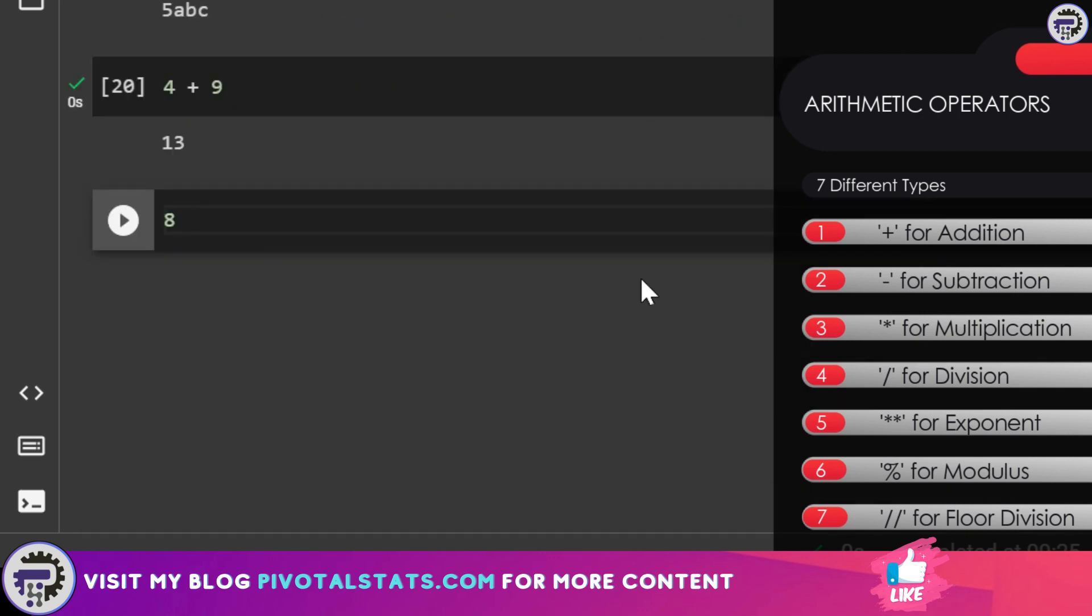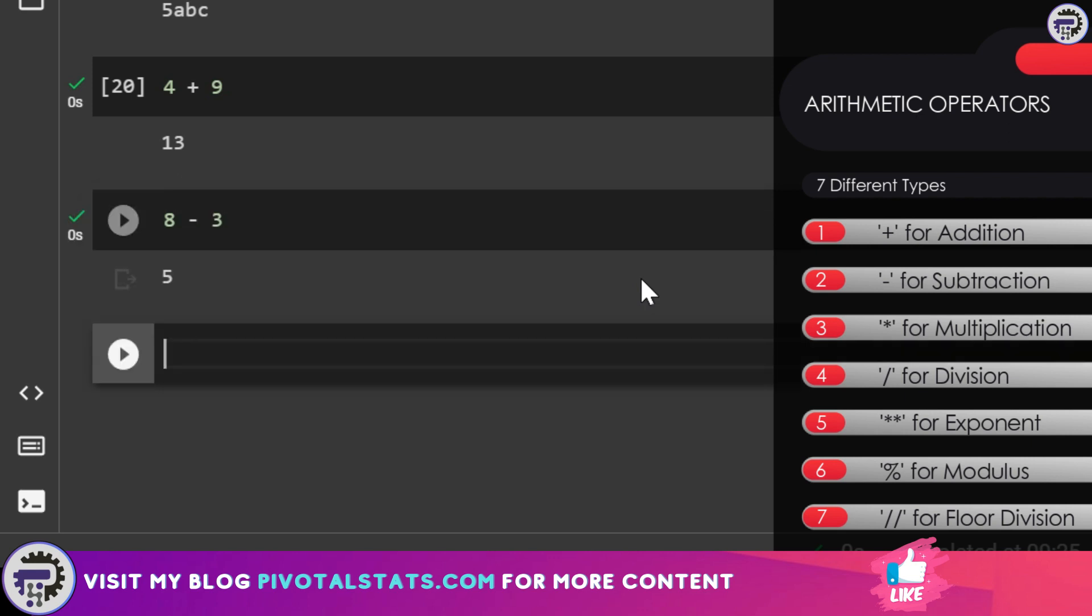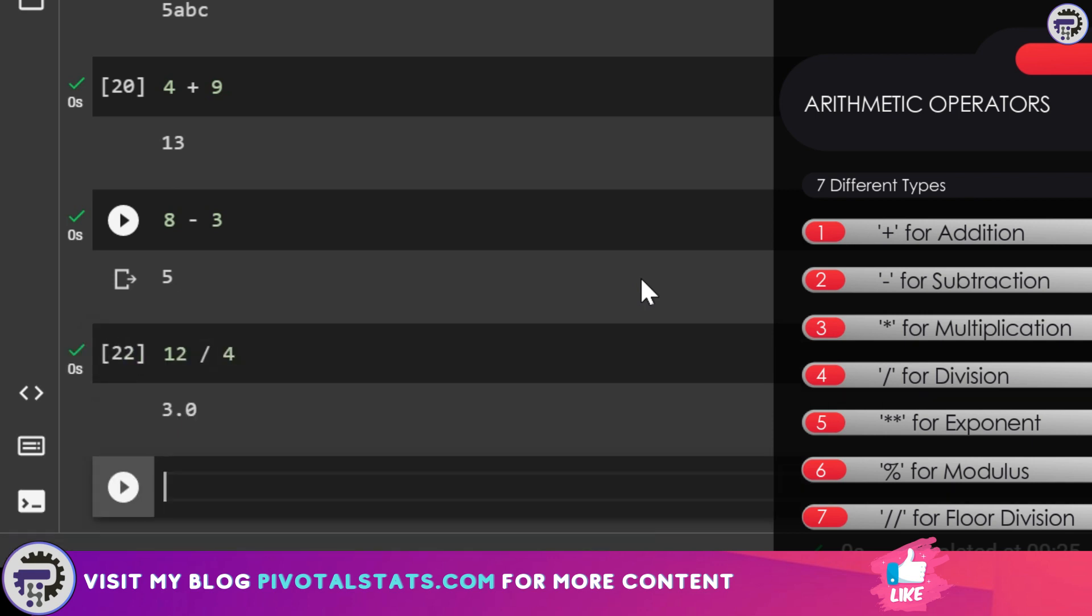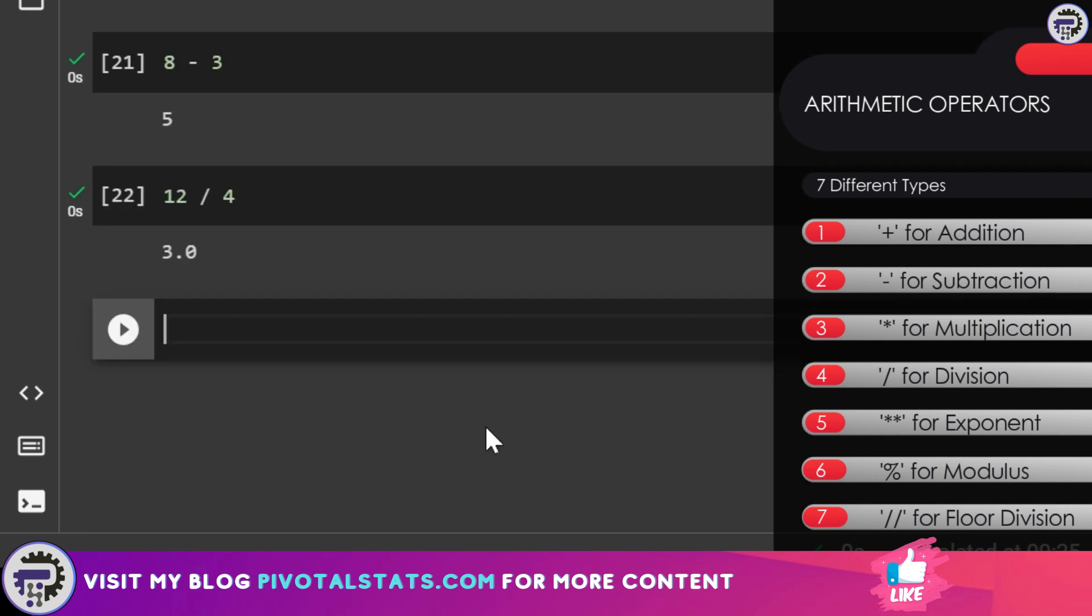The subtraction is similar. Let's say I want to say 8 minus 3 and it will give me the output. Third one is division. Let's say 12 divided by 4. You use a forward slash for division.